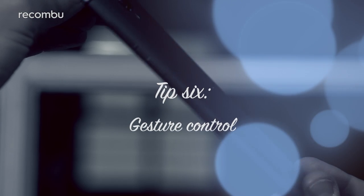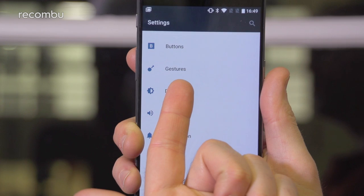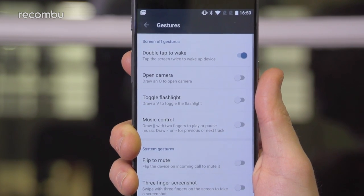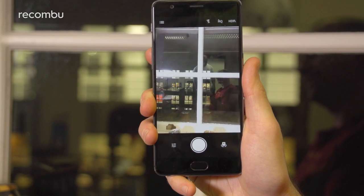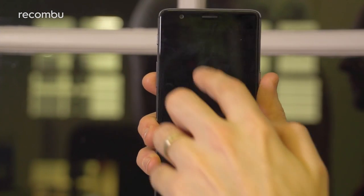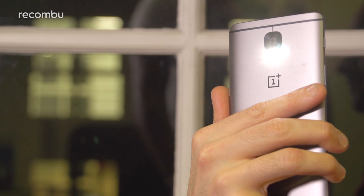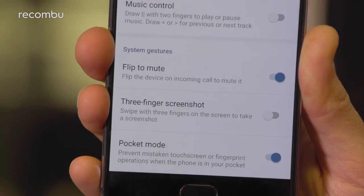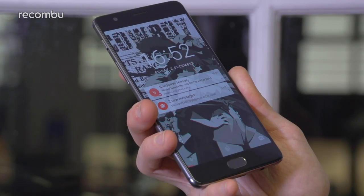Tip six: gesture control. The OnePlus 3T can also recognise various pre-set gestures for quick-loading apps or loading up various other features. Head to the phone's settings menu and tap gestures, and you can see what's available and turn them on and off. For instance, you can draw an O on the phone's lock screen to quickly load up the camera, or a V to turn on the LED flash — particularly handy if you're struggling to find your way to the bathroom during the night. You can also flip your phone over to mute an incoming call or double tap the screen to wake the OnePlus 3T up.